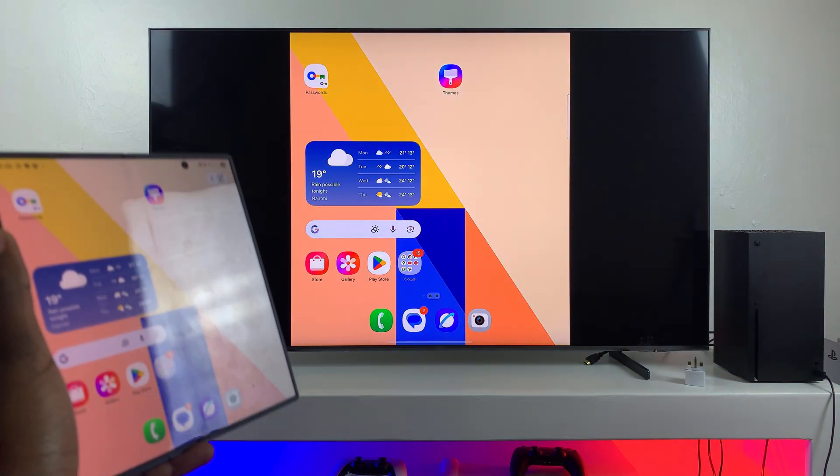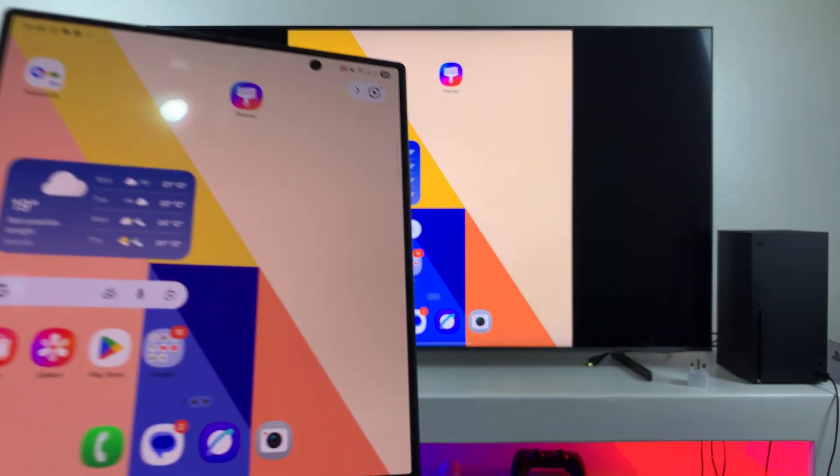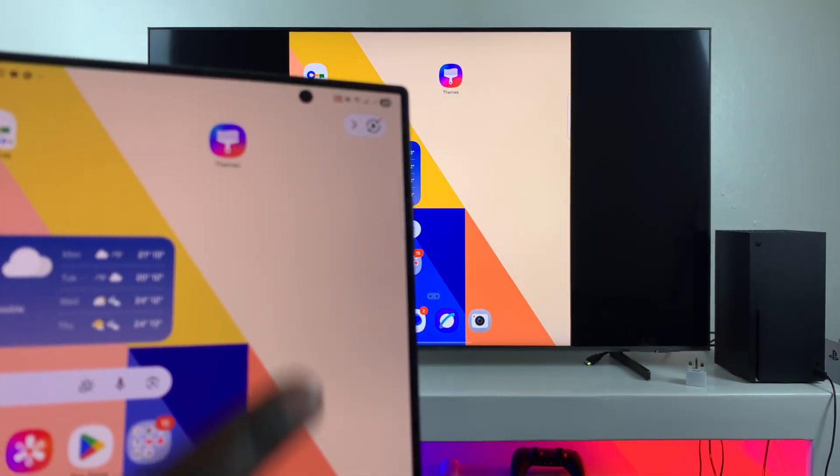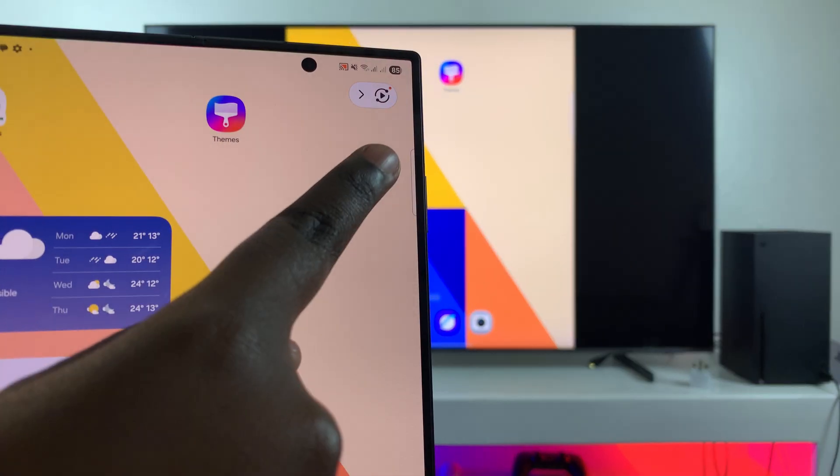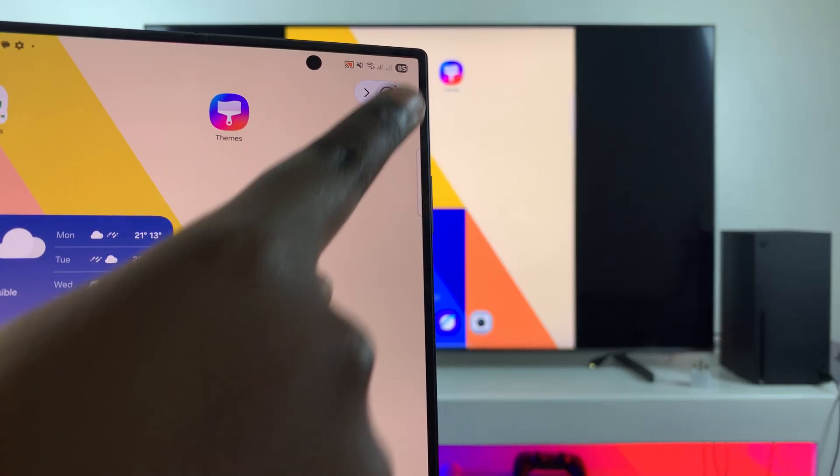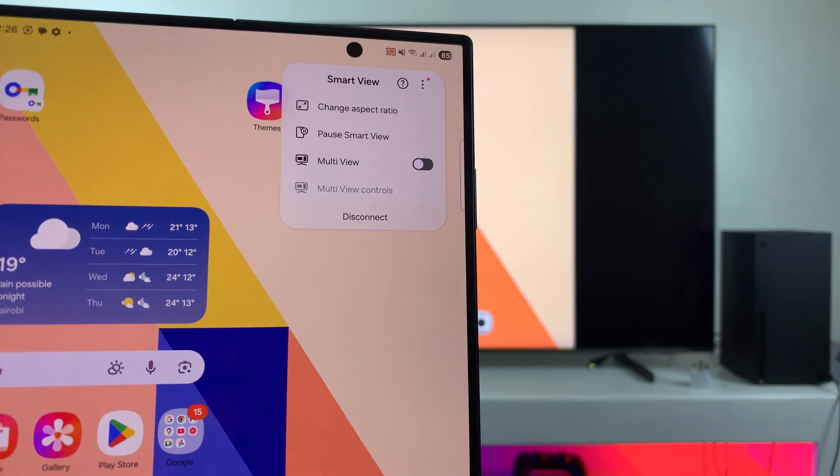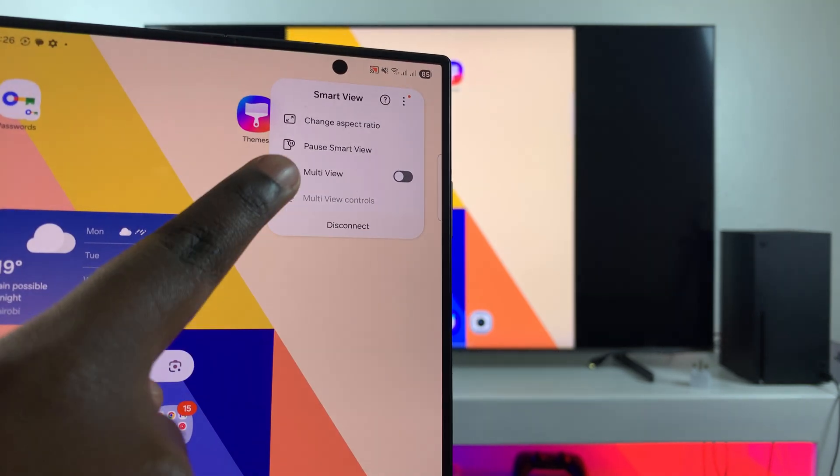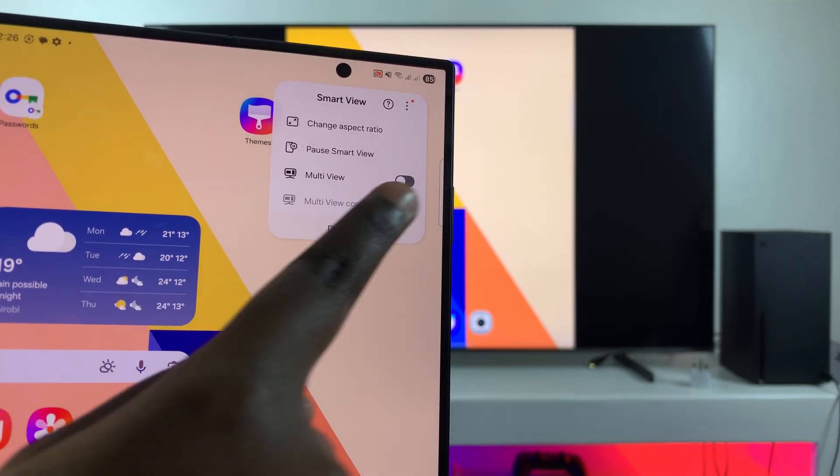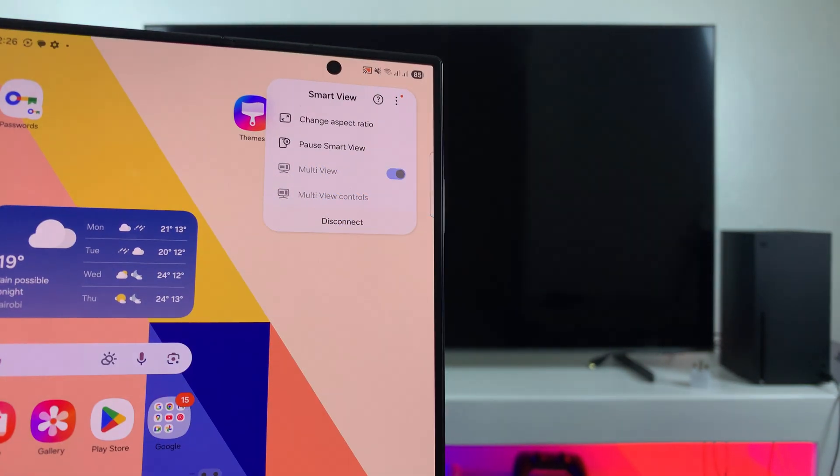So if you want to switch to Multi View, then what you're going to do is just tap on this screen mirror icon in the top right corner of the screen. And then from here, you're going to select this option Multi View. So just tap on the toggle like that to turn it on.